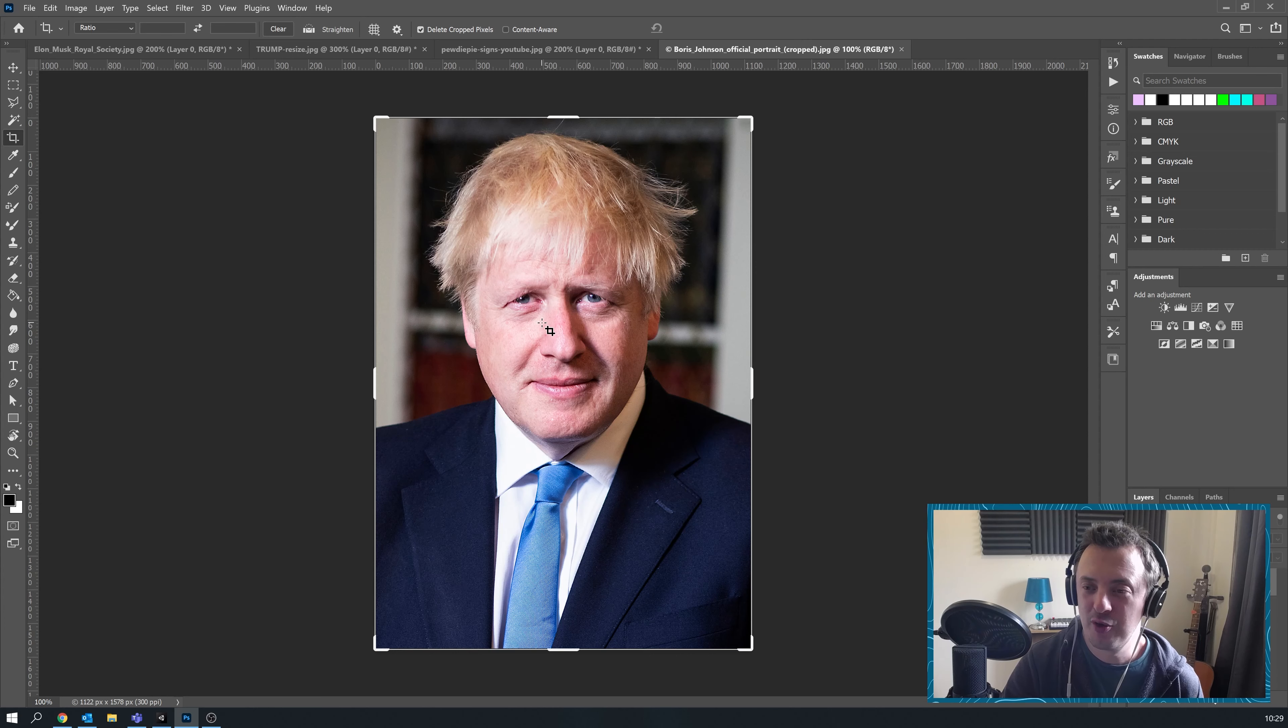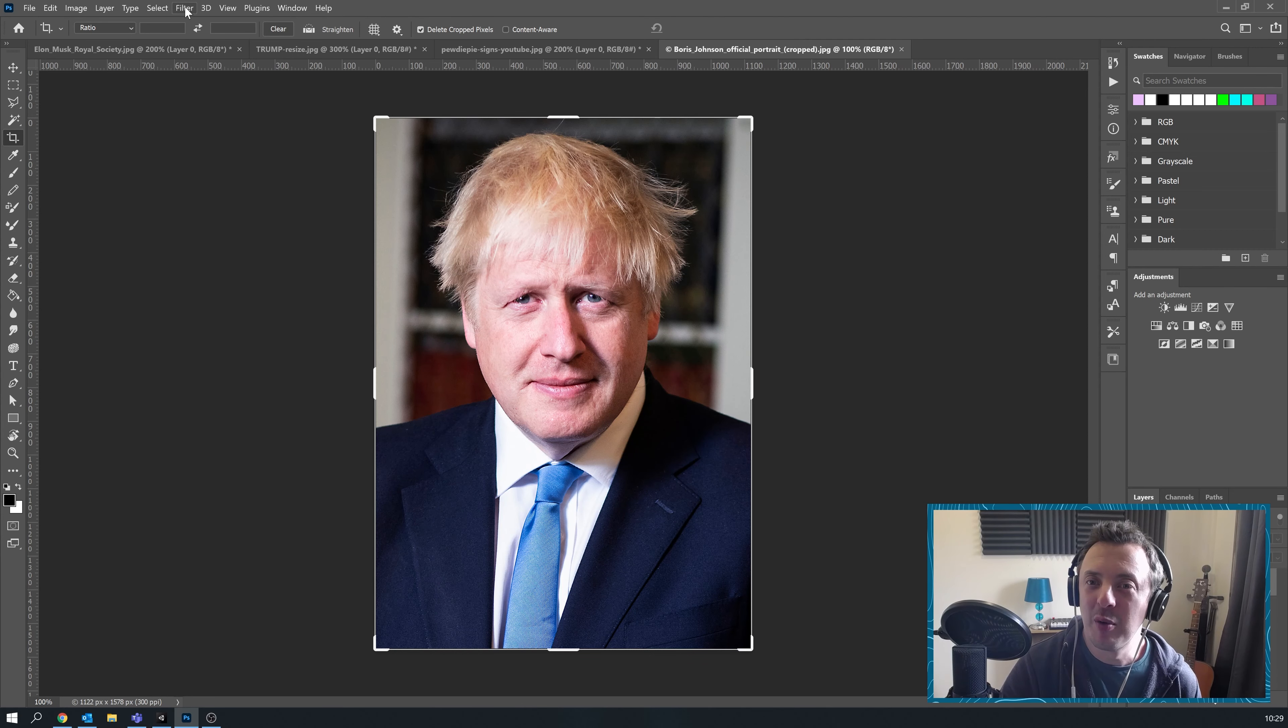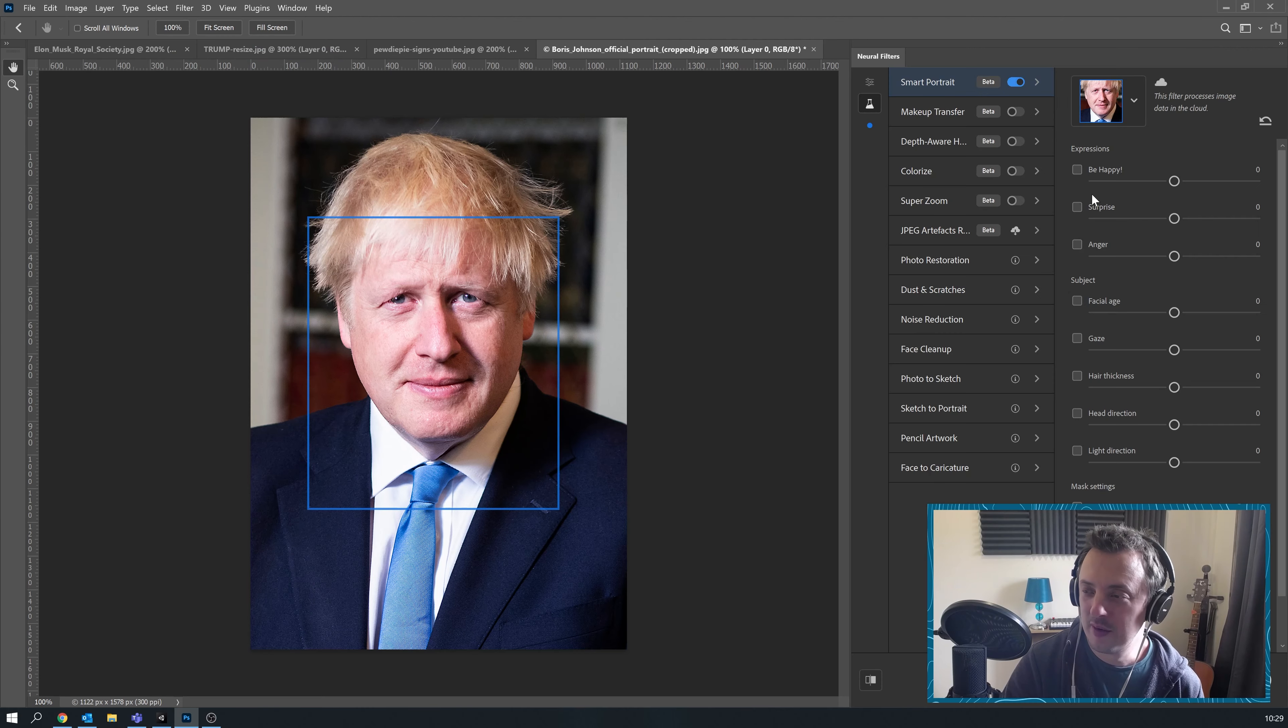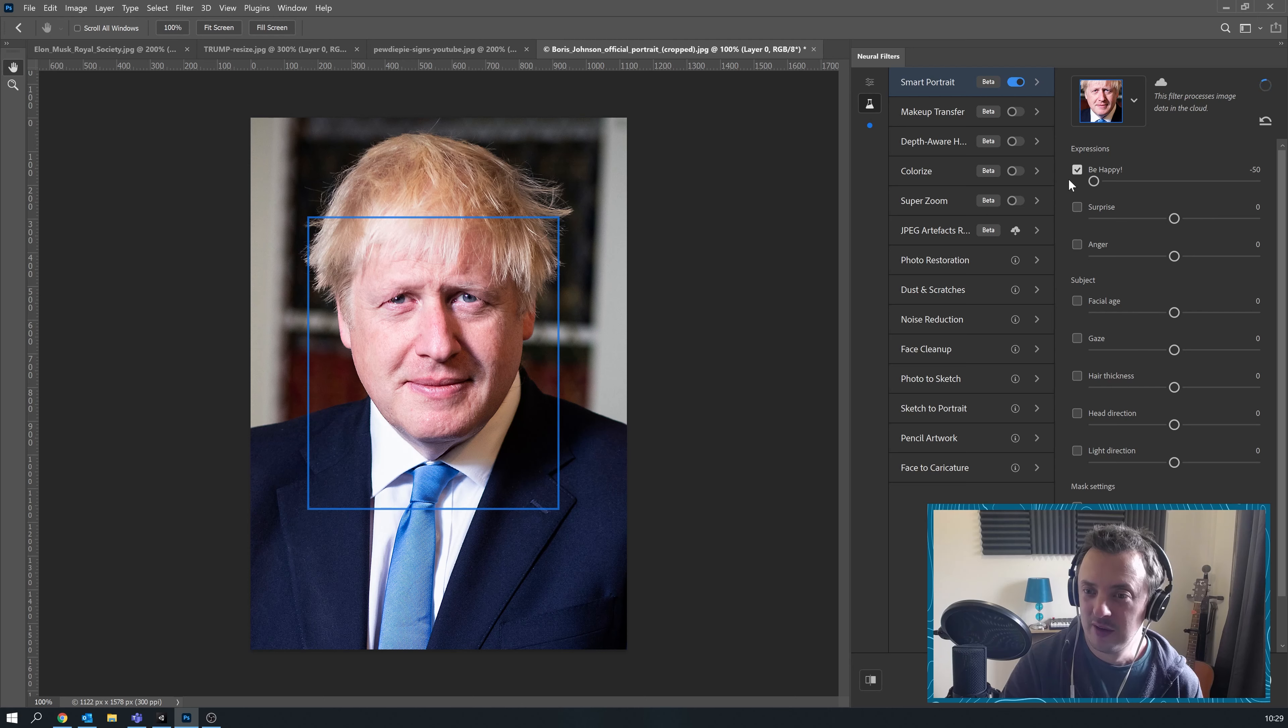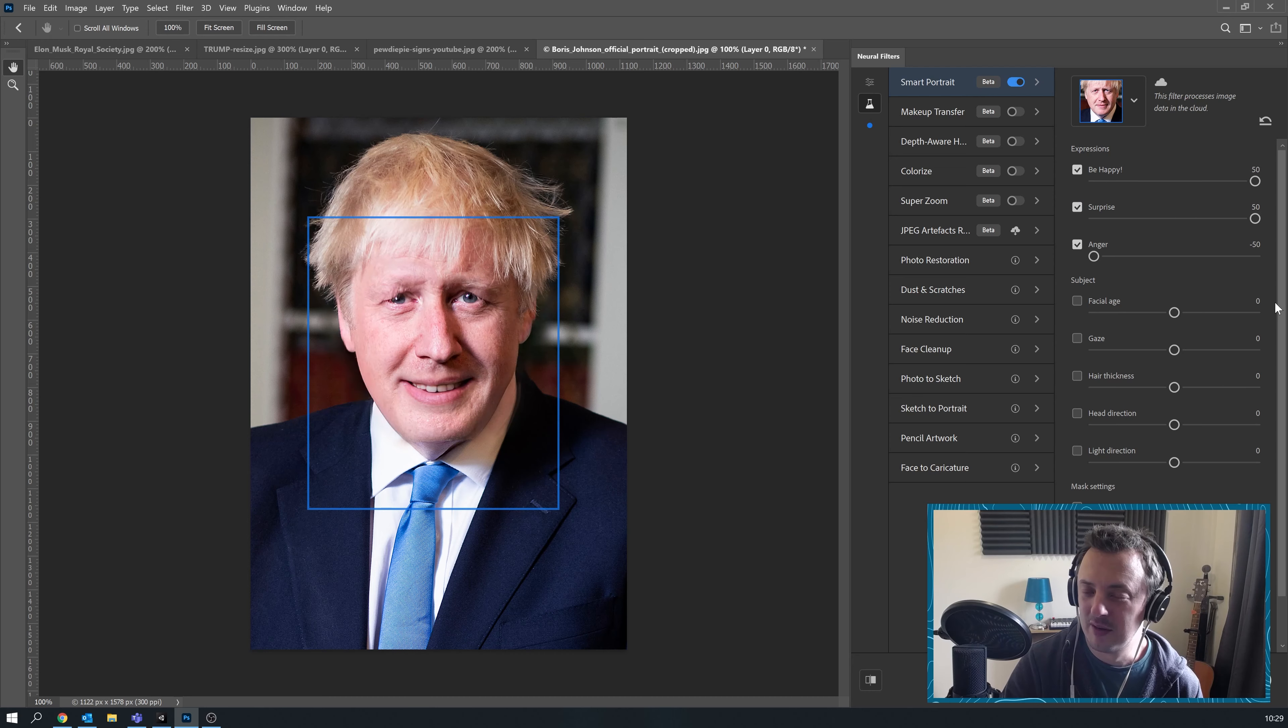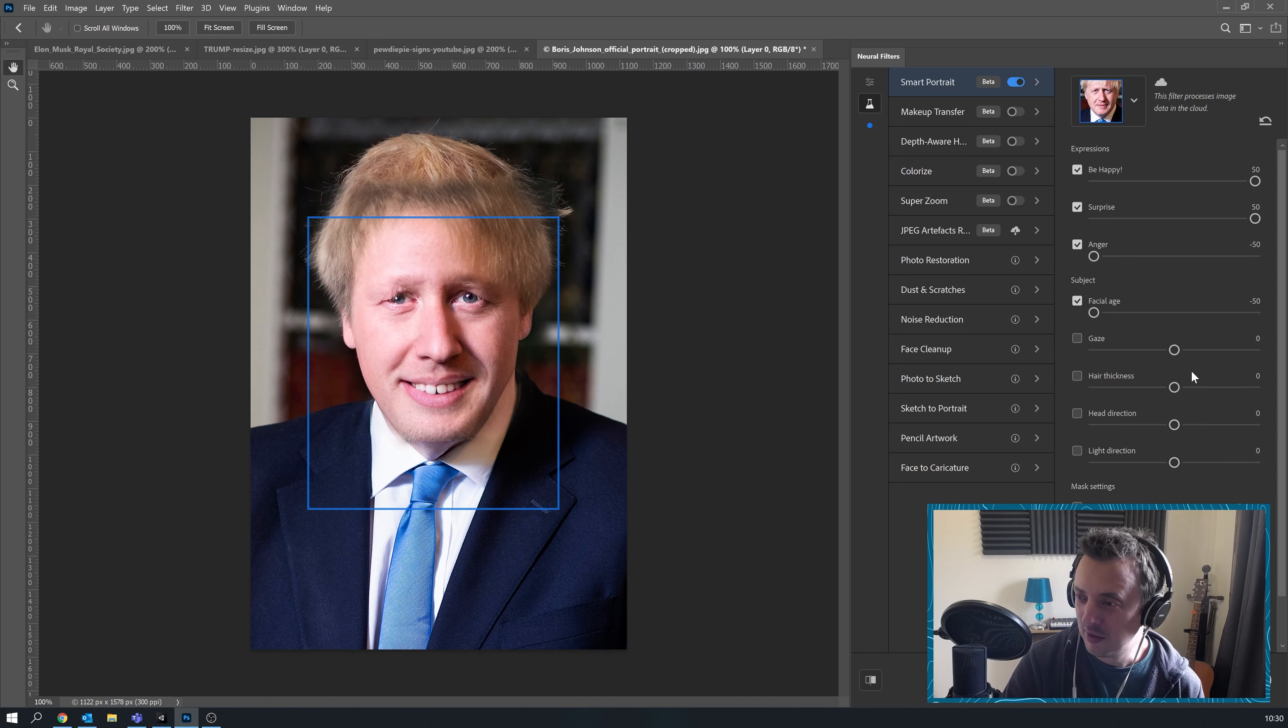We did Donald Trump. It's probably only fair if we did Boris and see what we can do with that one. He always kind of looks cheery. I reckon we should make him sad. He's angry. No deal Brexit. Deal.